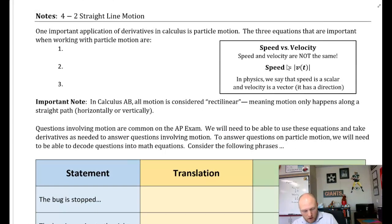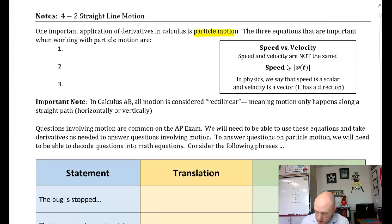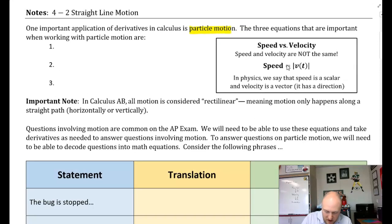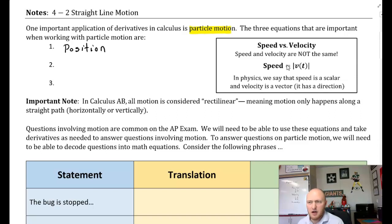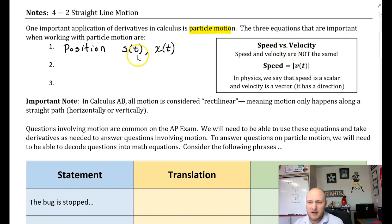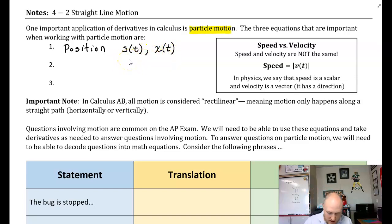One important application of derivatives in calculus is particle motion. The three equations important when working with particle motion are: first, position — the position of an object or particle. The functions often used are s(t) and x(t). Those are generally how position functions are represented.